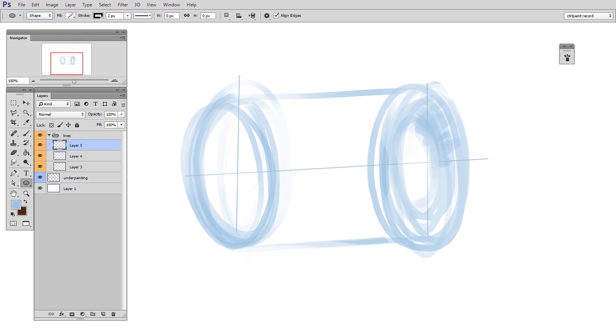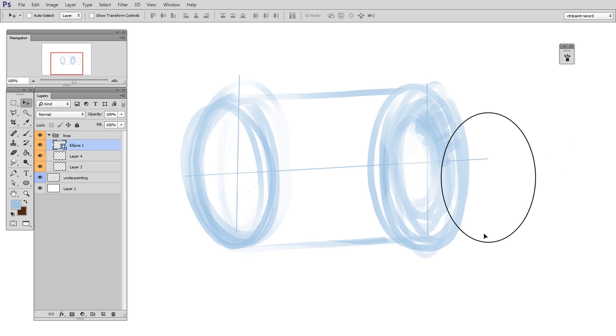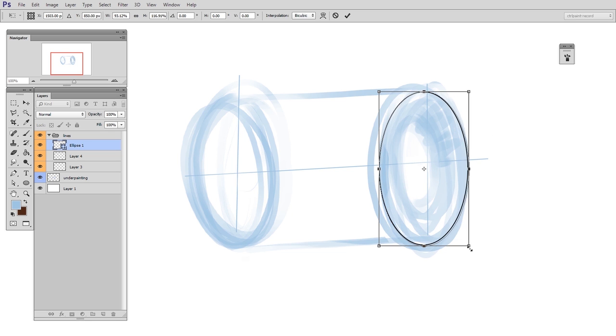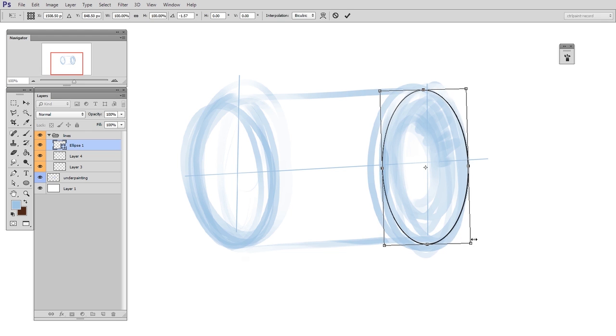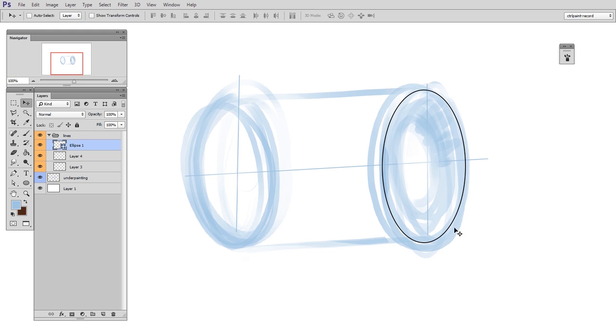And I have no fill, but I do have a stroke, and that's how it's going to have this outlined look. Now the nice thing about this being vector based is that I can just move it around my canvas and put it where I want it, and I don't have to worry about degrading the quality, like if I were transforming pixels.